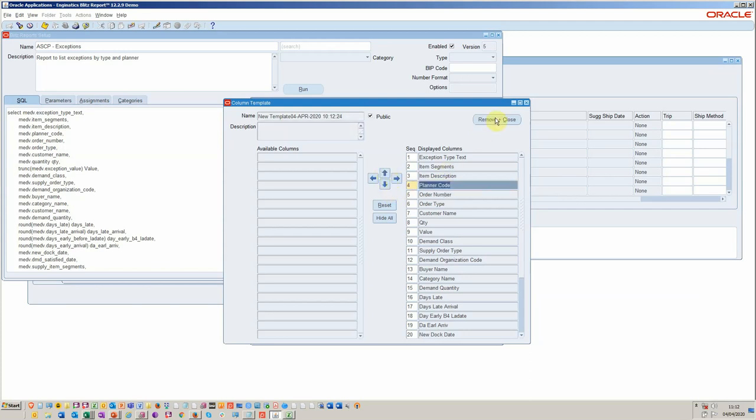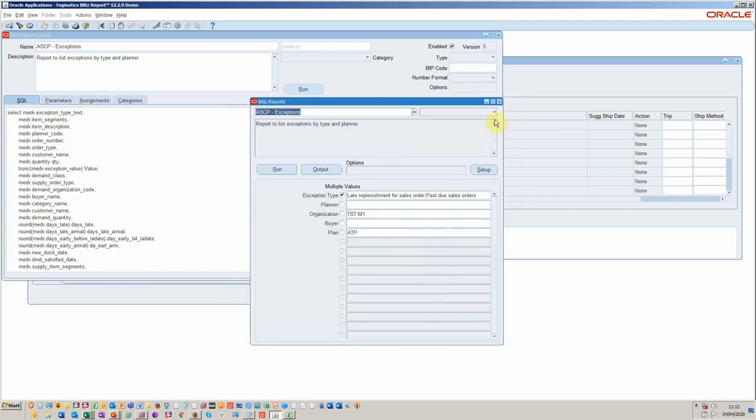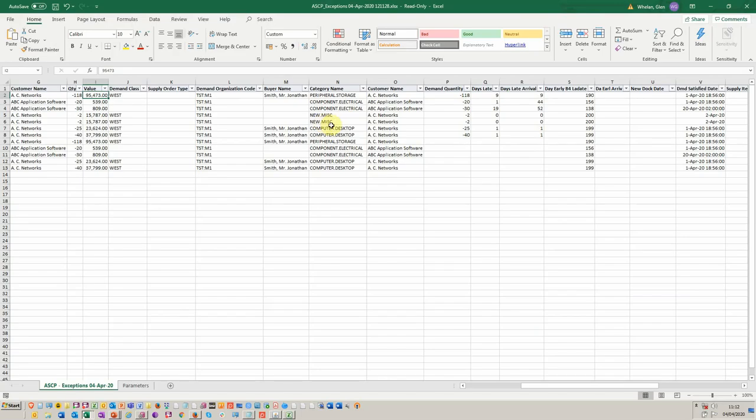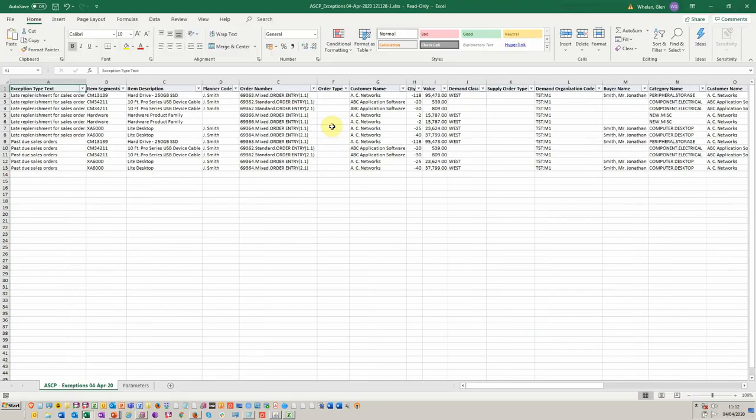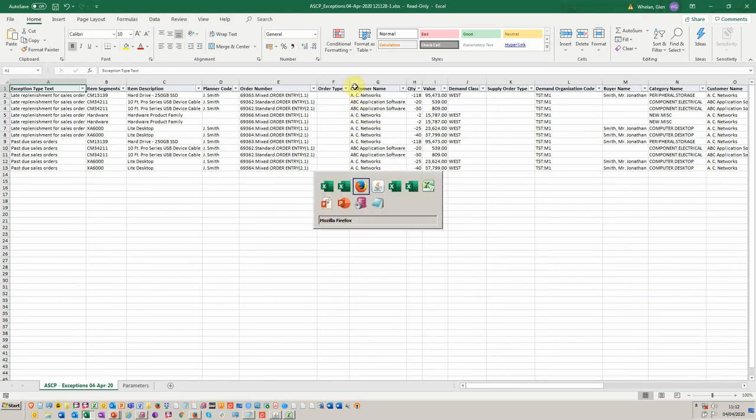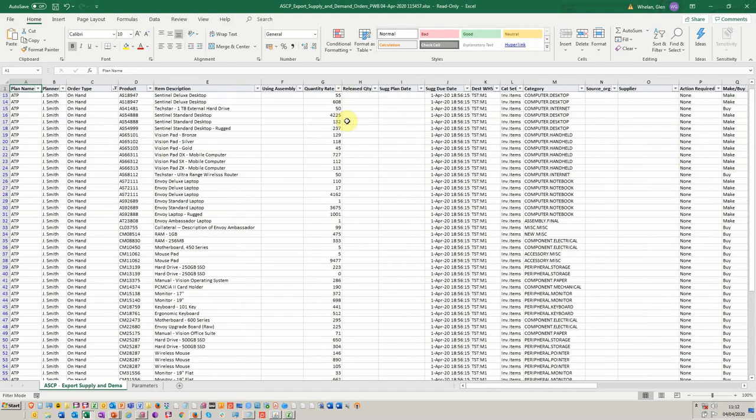They can also schedule this. So you could have it so that the output is going on a daily basis. So you would send the output perhaps to, you could have it scheduled so that it's running on a daily basis to all the planners and perhaps run it by planner code.